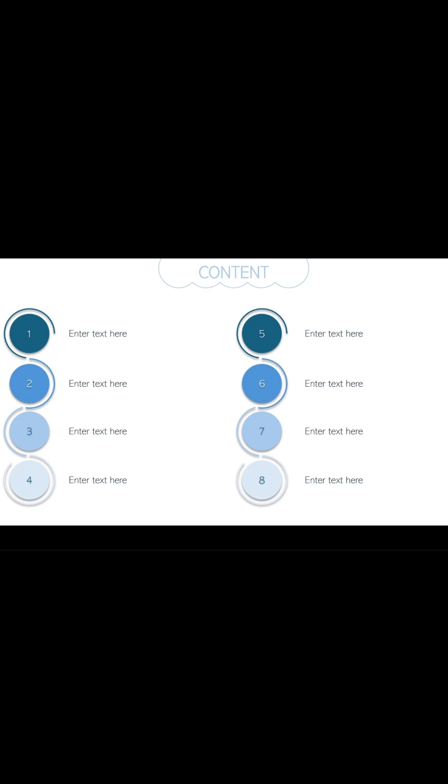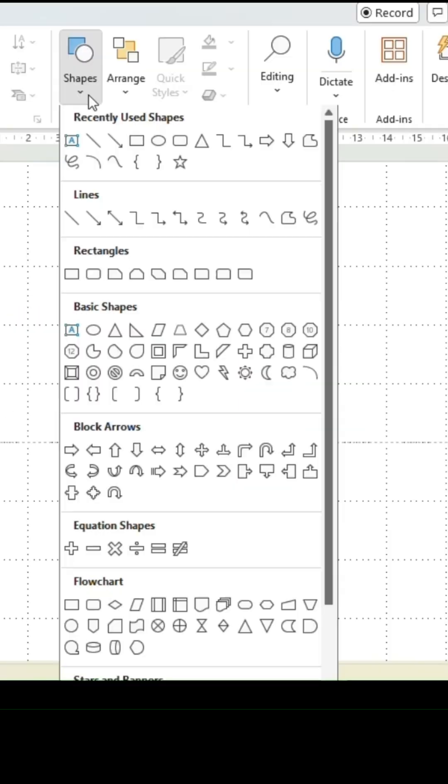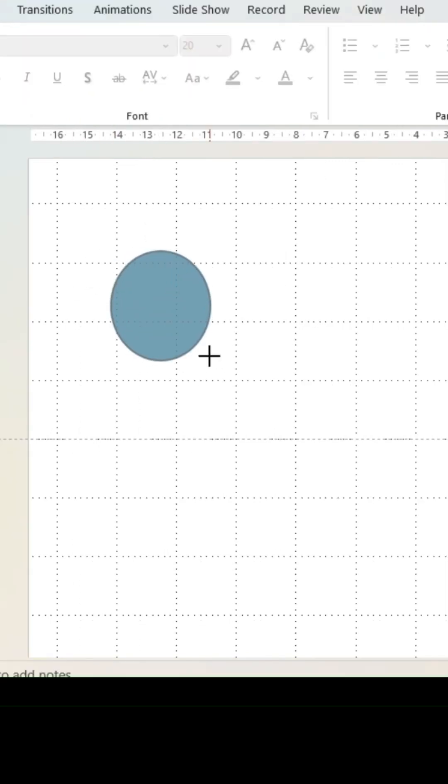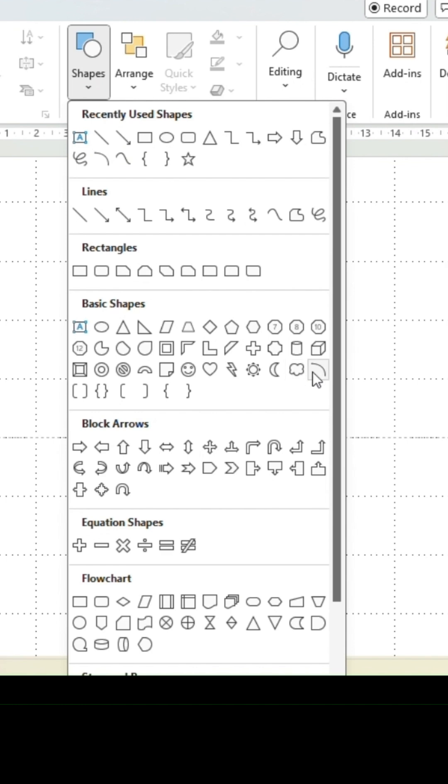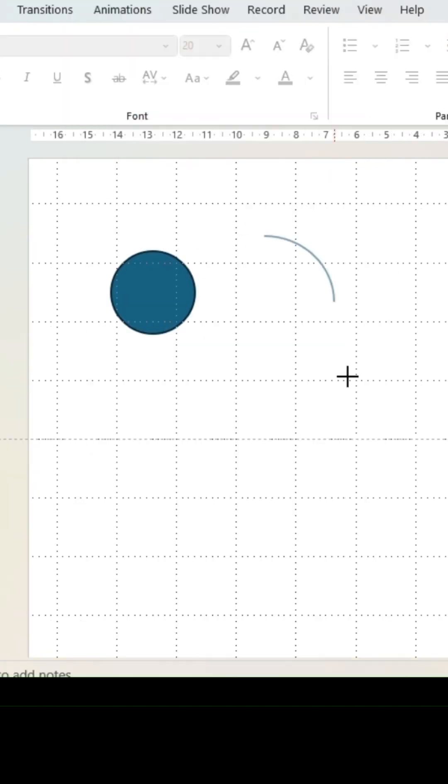Make this slide for an eye-catching start to your presentation. Insert a circle shape and resize to 2.8 centimeters for both values. Add an arc shape and resize to 3.5 centimeters.